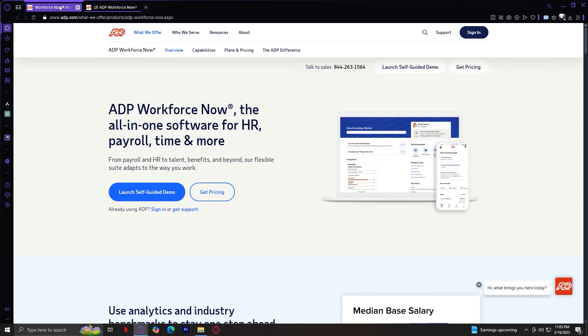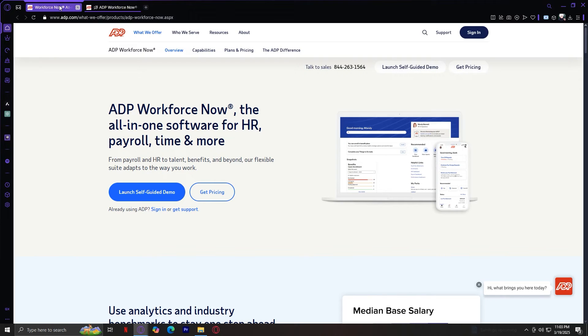And that's pretty much it for our deep dive into ADP. So to quickly summarize, let's recap everything we covered and talk about why ADP is such a widely used platform for businesses of all sizes. So we started by exploring the What We Offer tab, which is where ADP showcases its core features. These include the payroll services, which help businesses automate payroll processing.